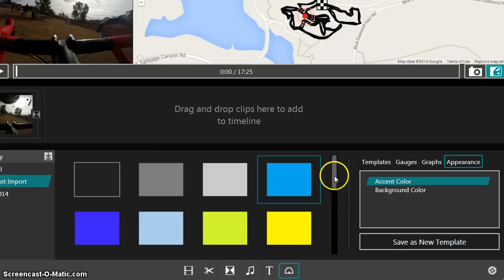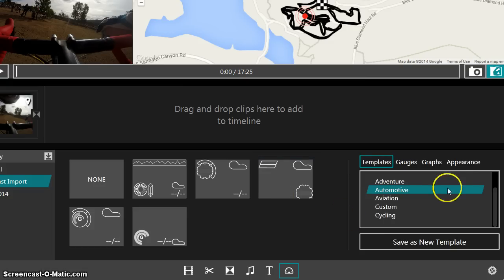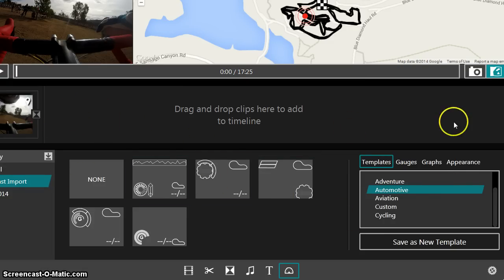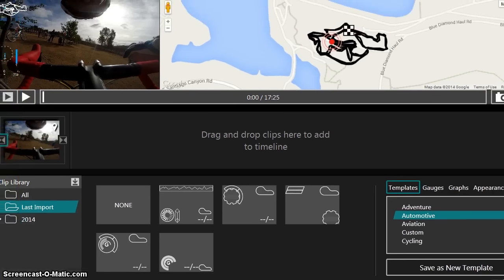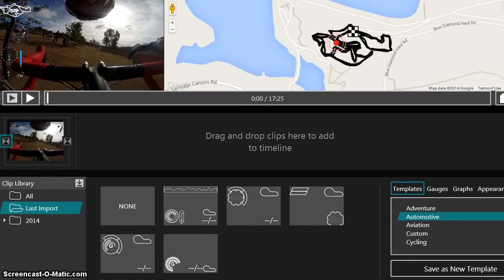And you can change some of the other colors. Anyway, so just wanted to show you through that. That's about all there is to this software. There's not much else. So I'm going to trim this on pause and then I'll show you how to export it.